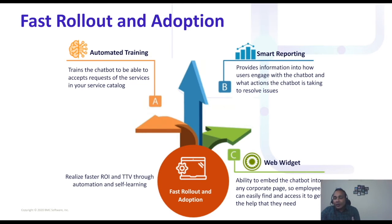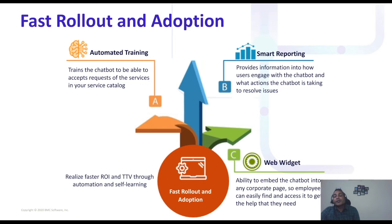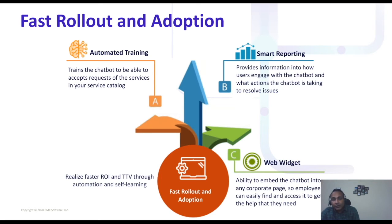Once you start using it, it will generate different kinds of statistical reports. Smart reporting is integrated, providing various statistics such as different types and total numbers of requests submitted, successful and unsuccessful transfers to live agents, how many requests have been submitted, user feedback, and how was the user experience.